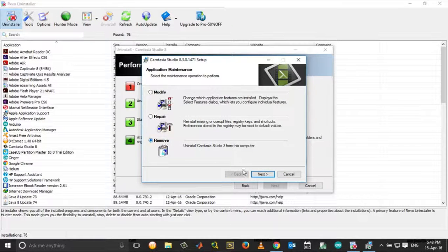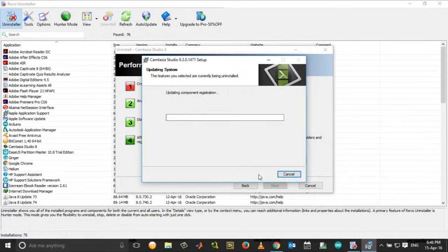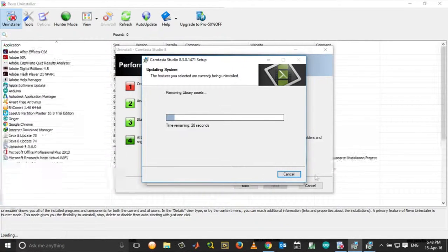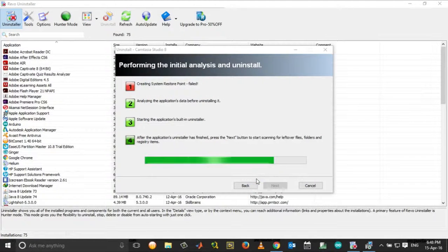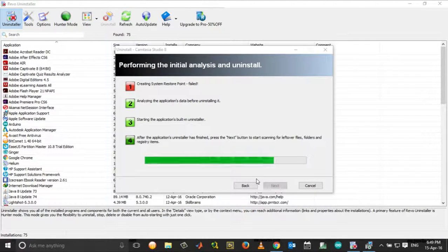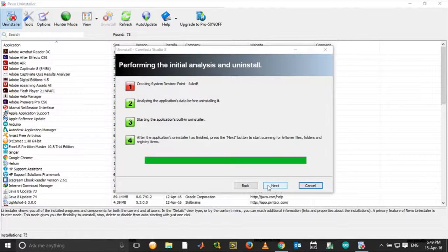Click Remove. Next. Next. Choose Yes. Click Finish. Then click Next.